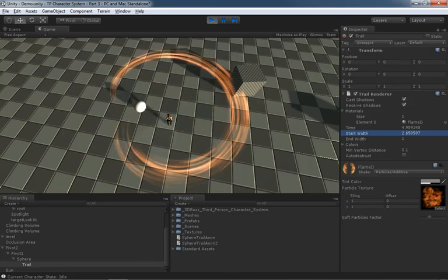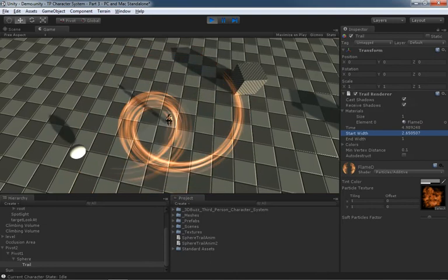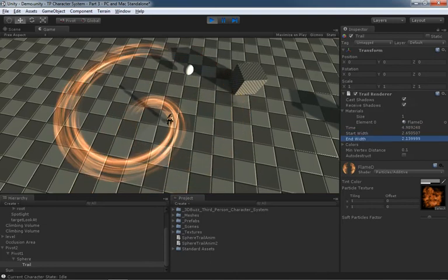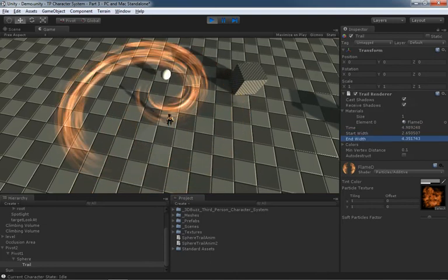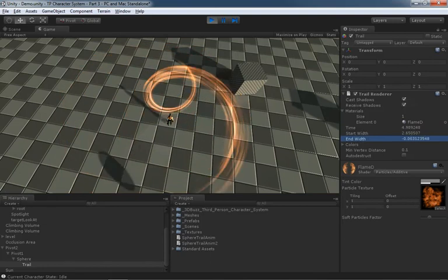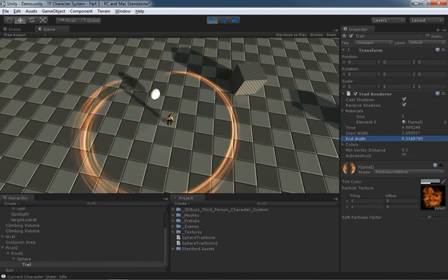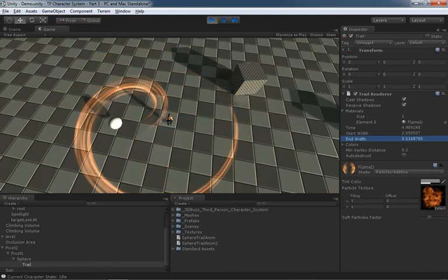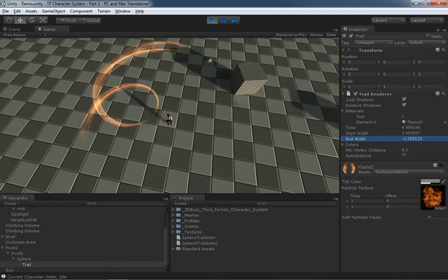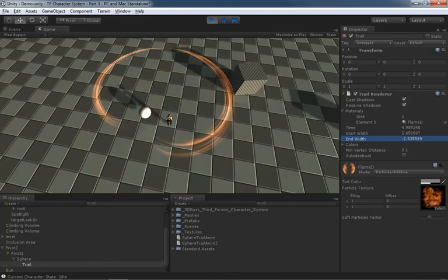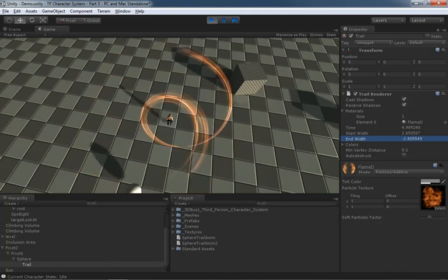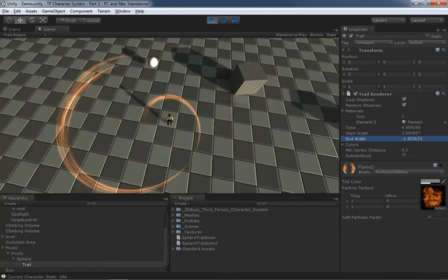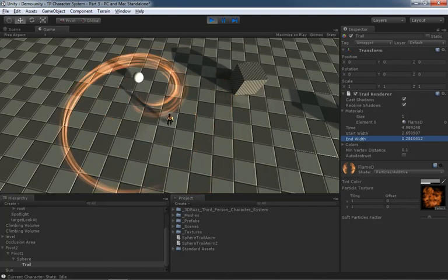Pretty straightforward. And then End Width is exactly the same for the end of the trail. So we can make the end very very thick or we can bring that down close to zero and we can make it very thin. Now you can set this to negative and your trail will pinch in the middle as you see here. Not sure how useful that would be but there it is anyway should you need to do that.